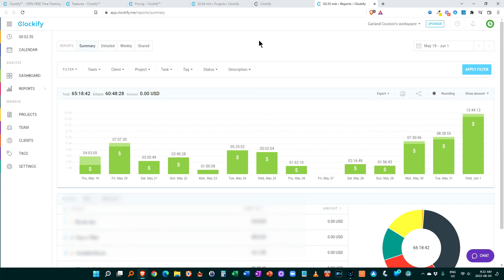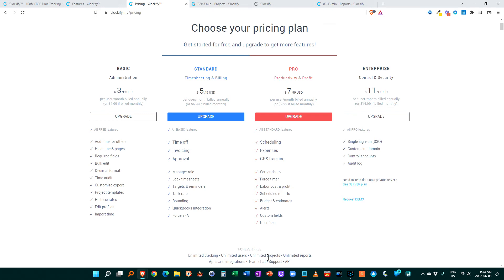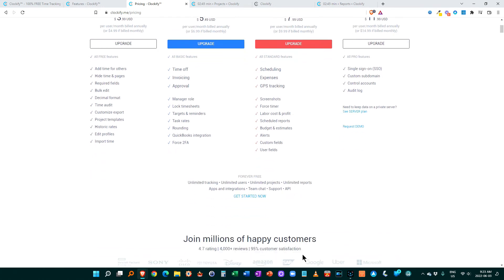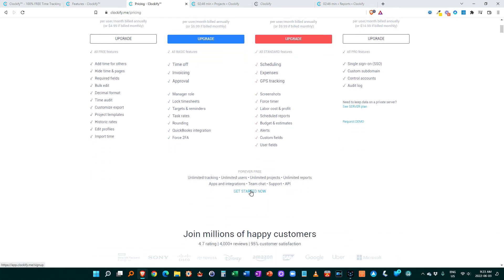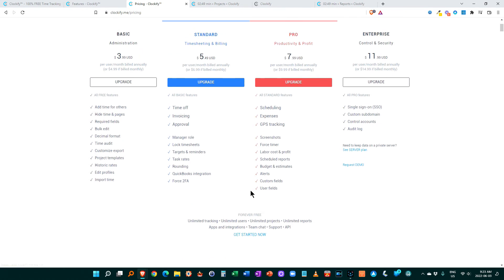So why do I use Clockify instead of other time trackers? Well, first off, the pricing is very generous. The free tracking, unlimited tracking, unlimited users, unlimited projects, unlimited reports, they're forever free is really quite extensive.